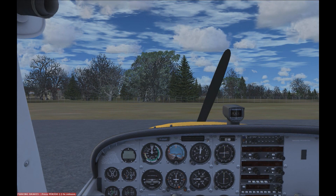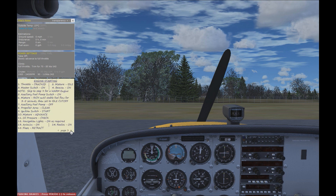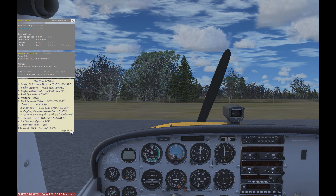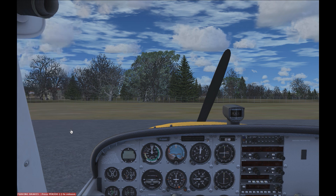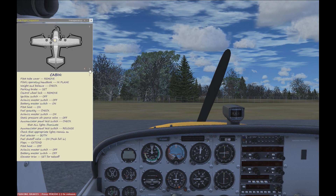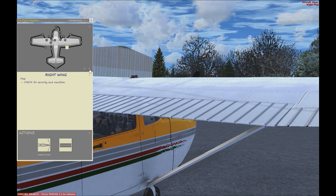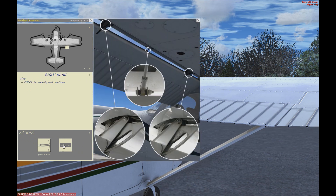One more benefit of paid aircraft is that you can get cool extras with some of them. For example, A2A wanted to make their plane one you could study with, so they have built-in checklists and even a walk-around tool where you can do pre-flight checks, making sure the plane is in good working order before flying. Of course this is just one example — there are many more companies out there who have developed similar aircraft, ranging from small propeller planes all the way up to big jets.